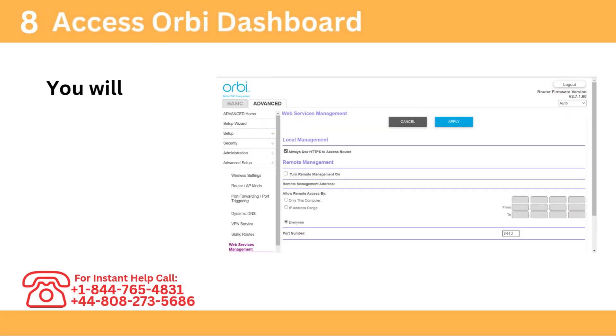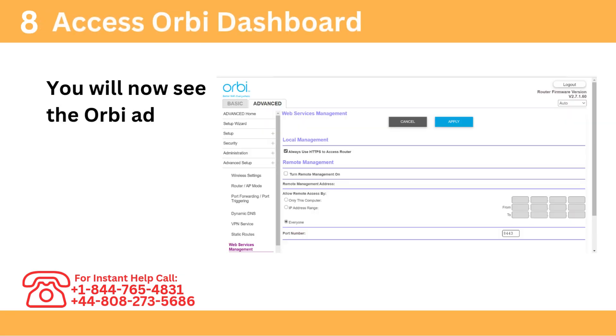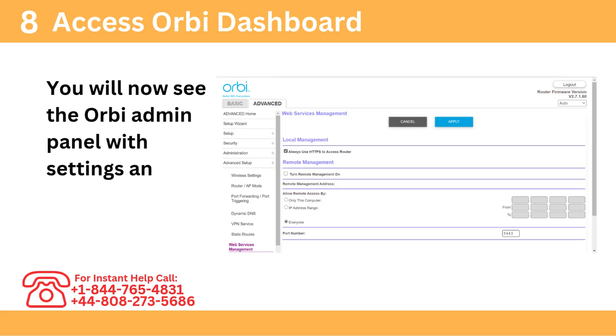Step 8: Access Orbi Dashboard. You will now see the Orbi Admin Panel with settings and options.